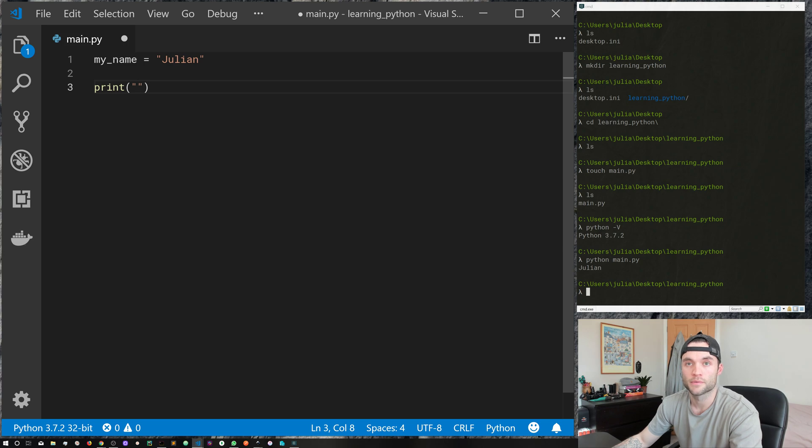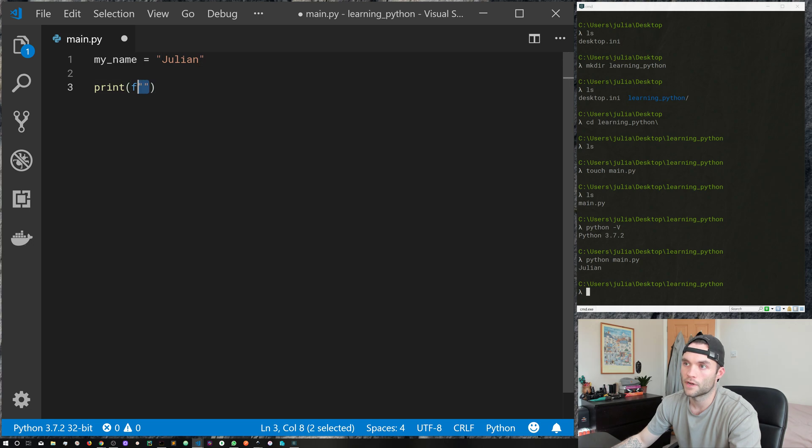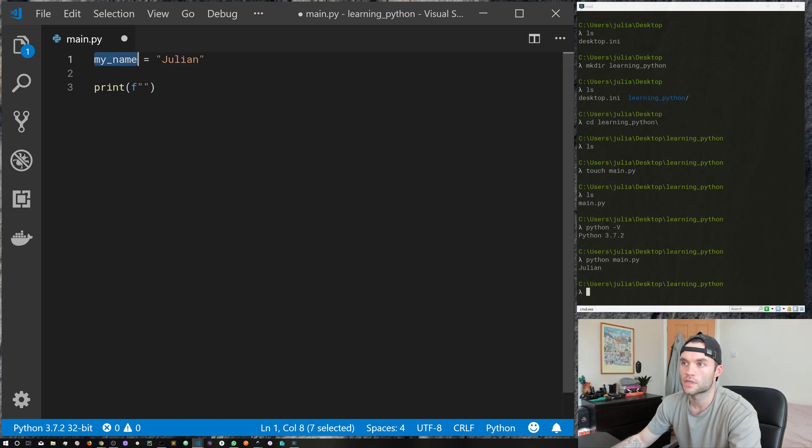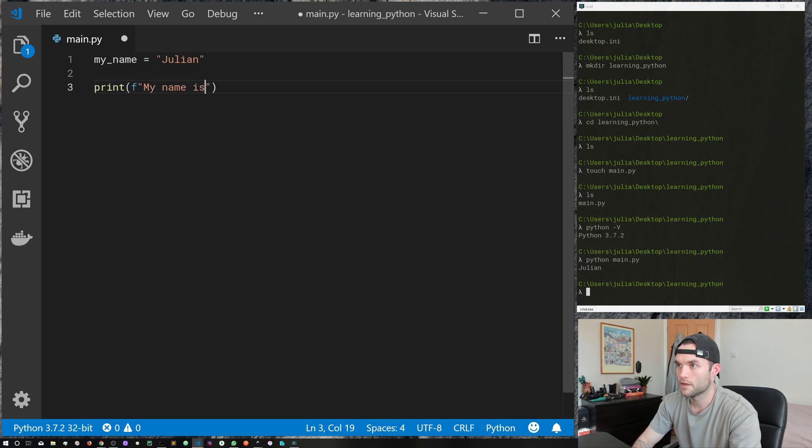We're going to learn more about strings and variables in the next couple of episodes. What I'm going to do is just in front of the first quotation here put an f, and what the f does is it allows us to pass variables into a string. So we'll do my name is.